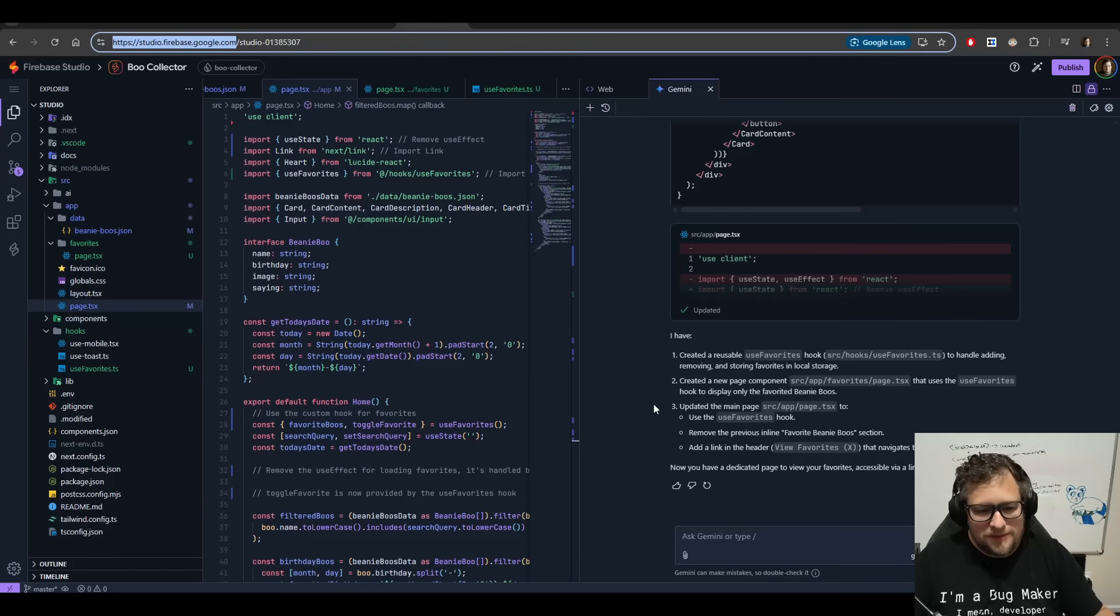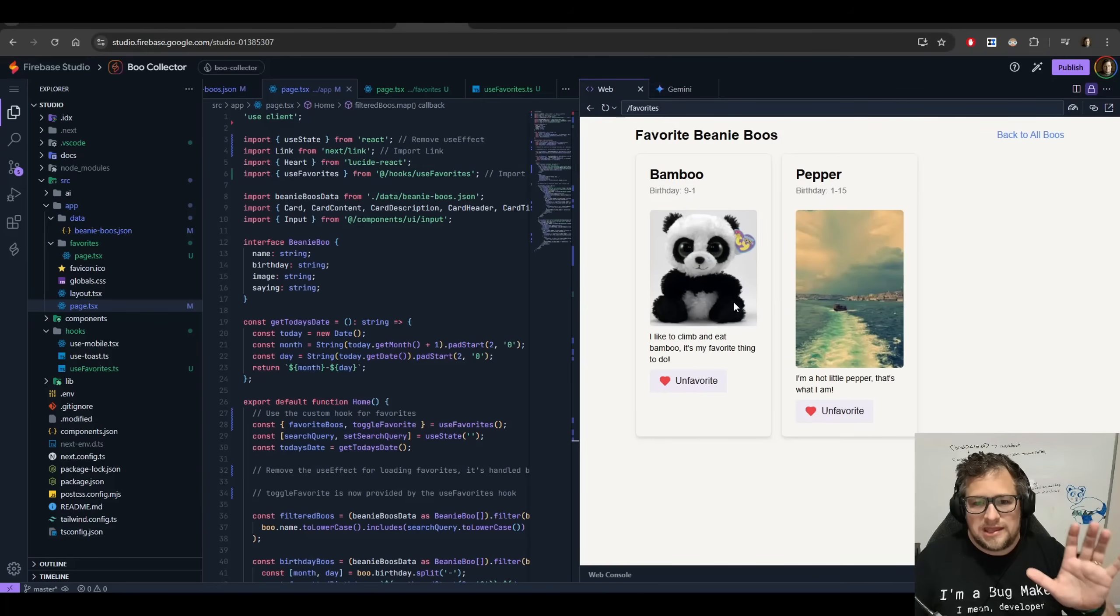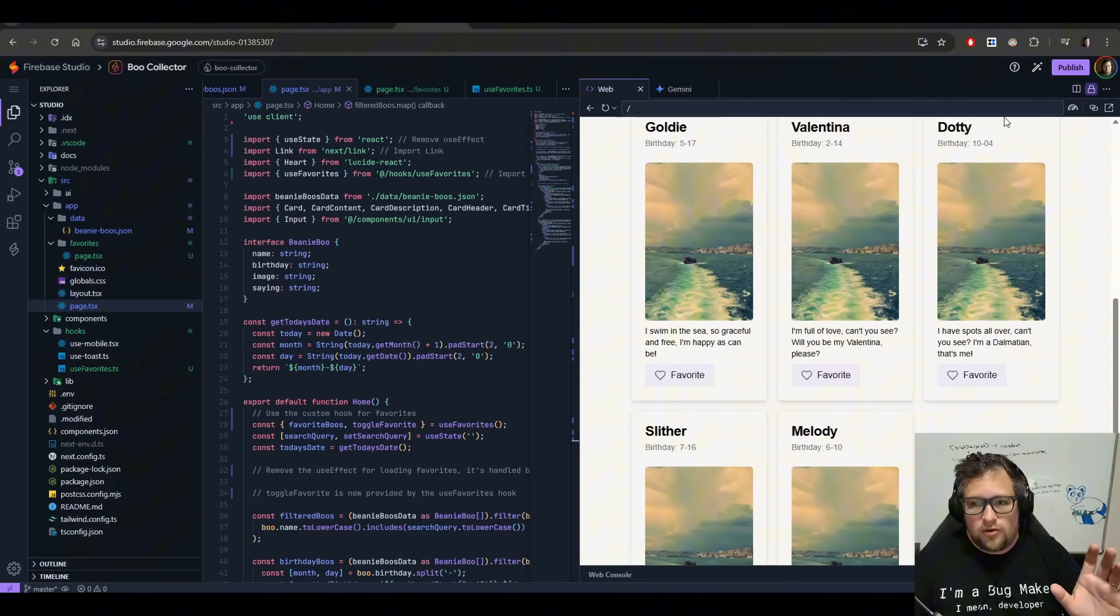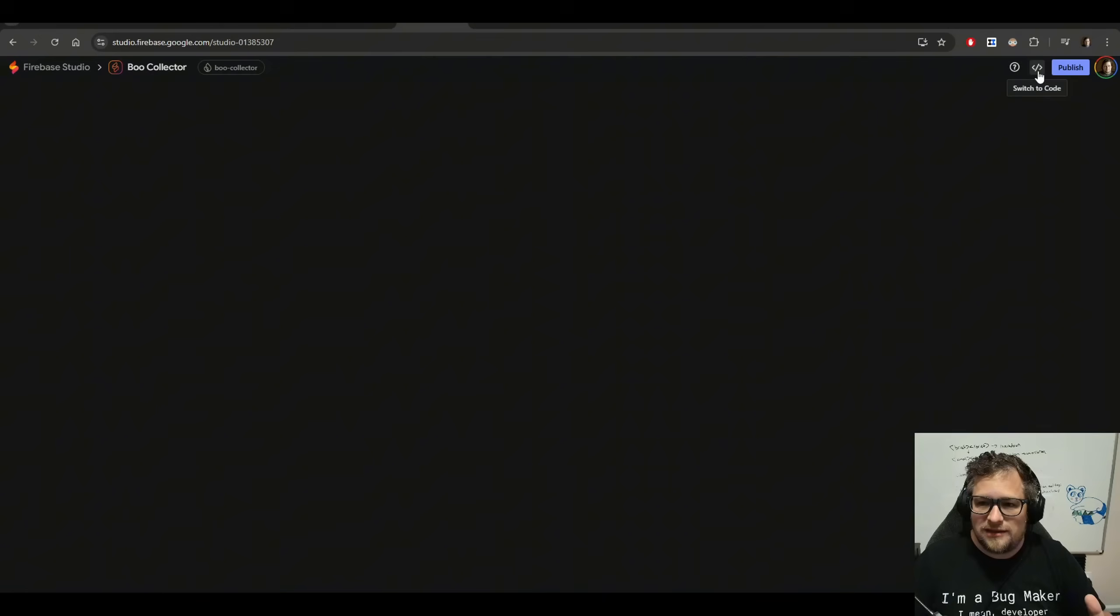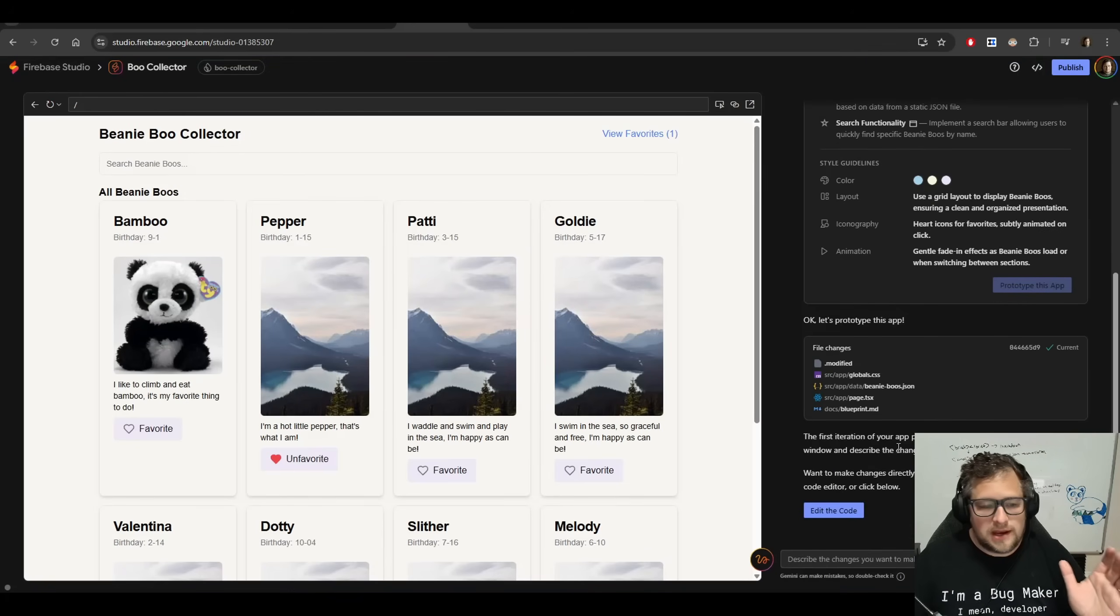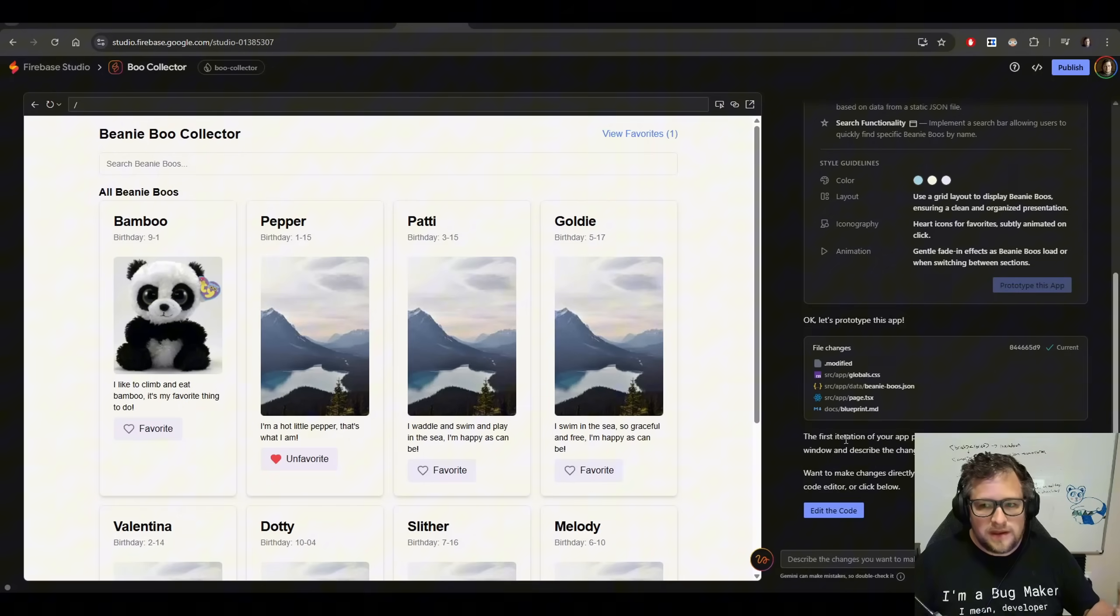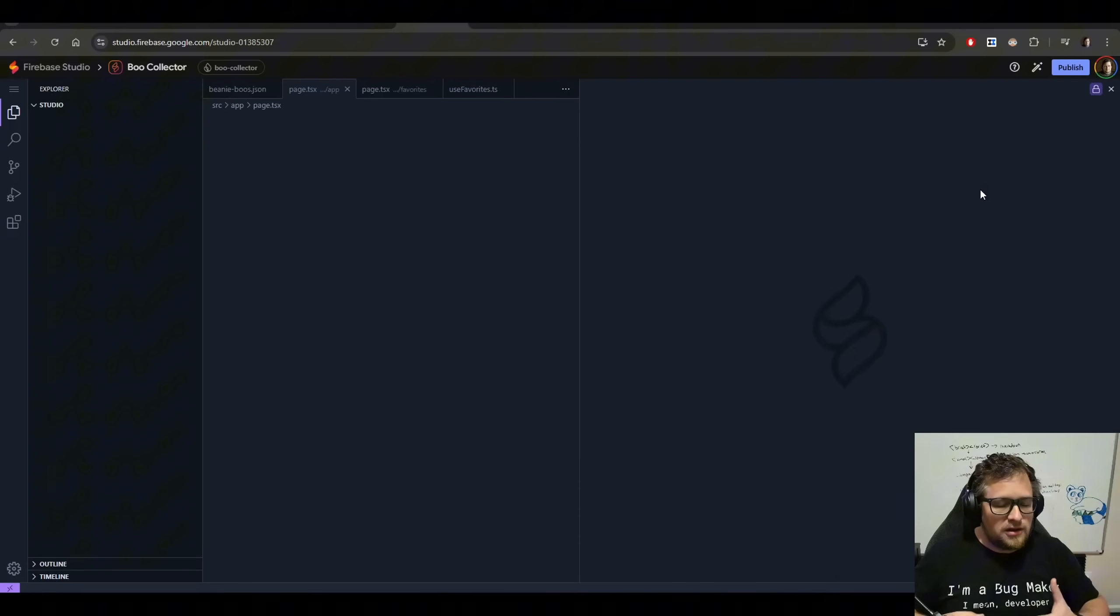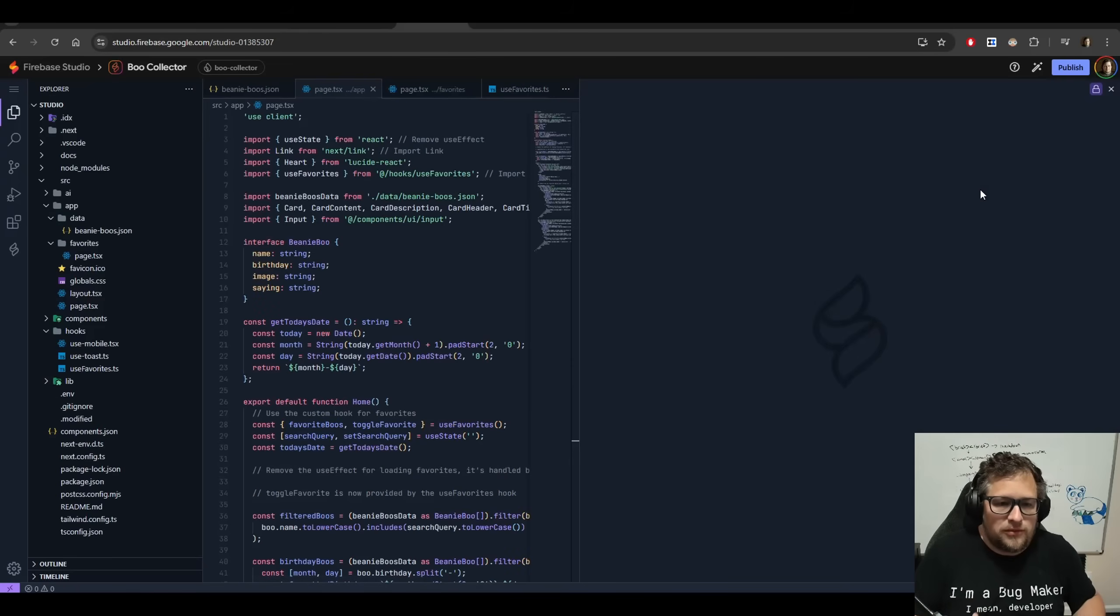What ends up happening in Firebase, though, is I can actually change the code directly. I can preview the code right here in the web browser, or I can switch back to the prototype mode by clicking this icon on the top right, which switches me to code or prototype mode, and continue talking to it like I do in Lovable. The back and forth here is just super awesome.